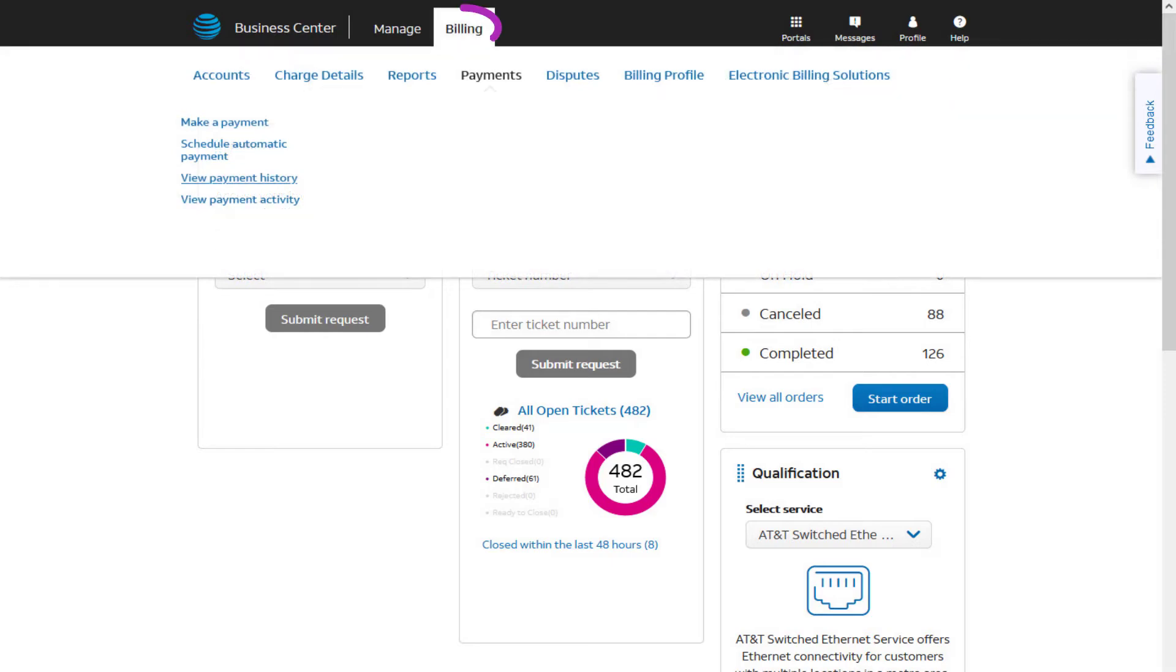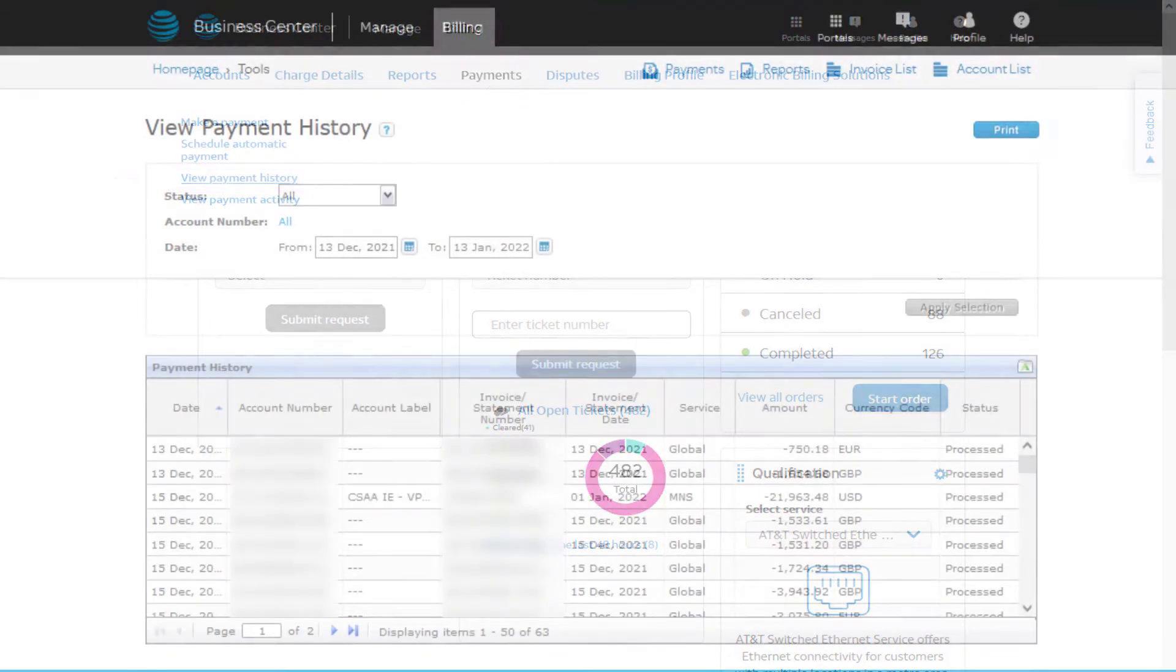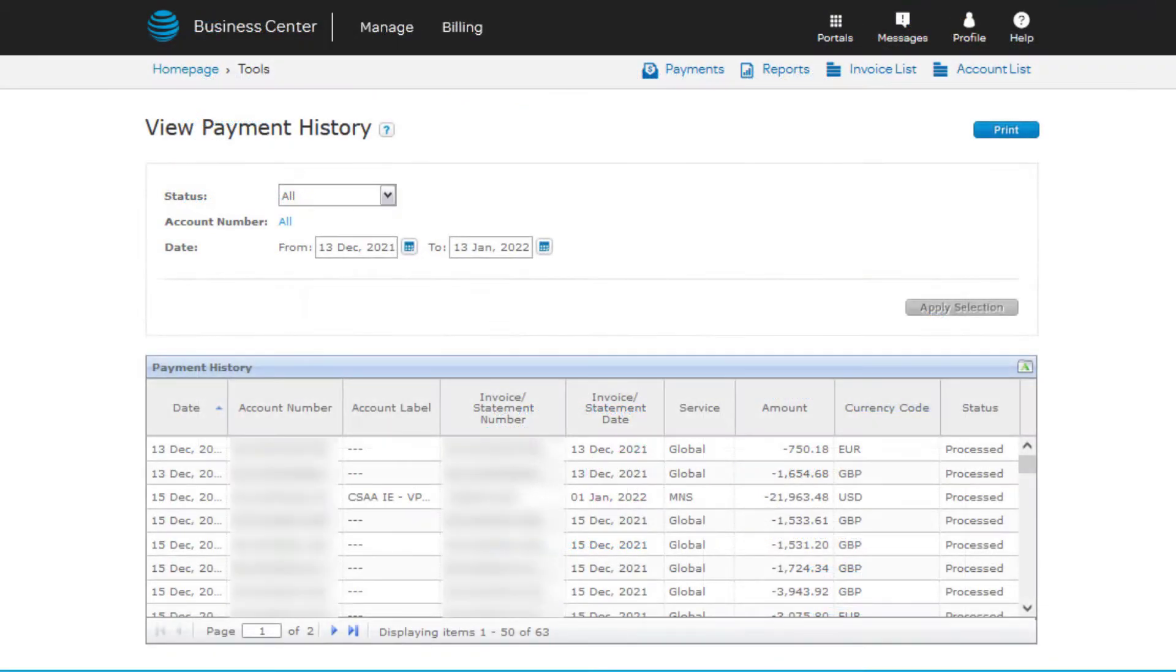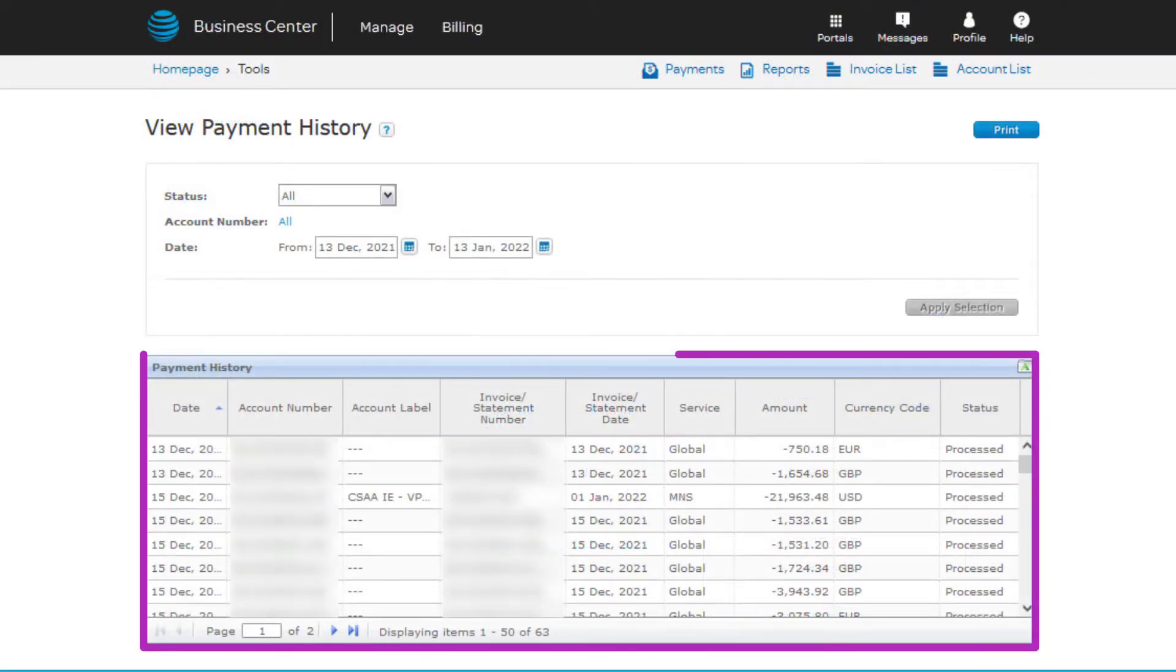From Billing, you can choose Payments, then View Payment History. Once you're here, you'll see the invoices that have already been processed.